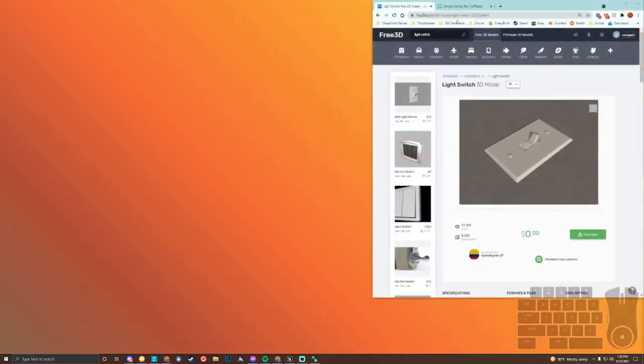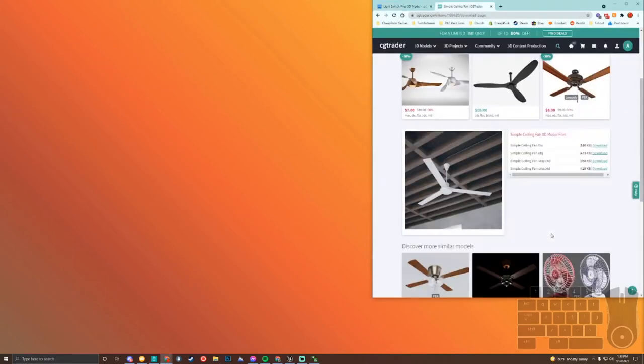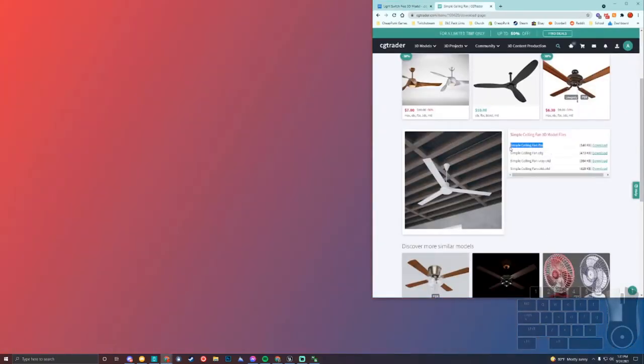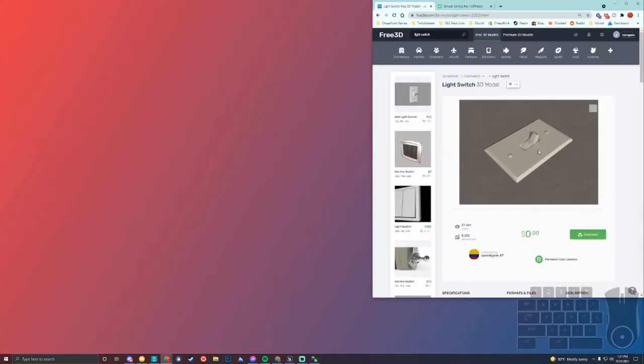First off, you're going to be needing these two models. They're free right now, so you don't have to pay for them or anything. We have both the ceiling fan — we'll be using the FBX — and we have this light switch model we'll be using the model for.